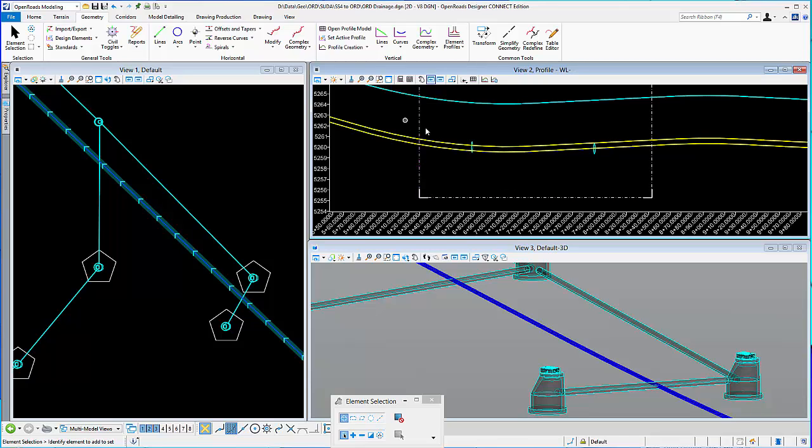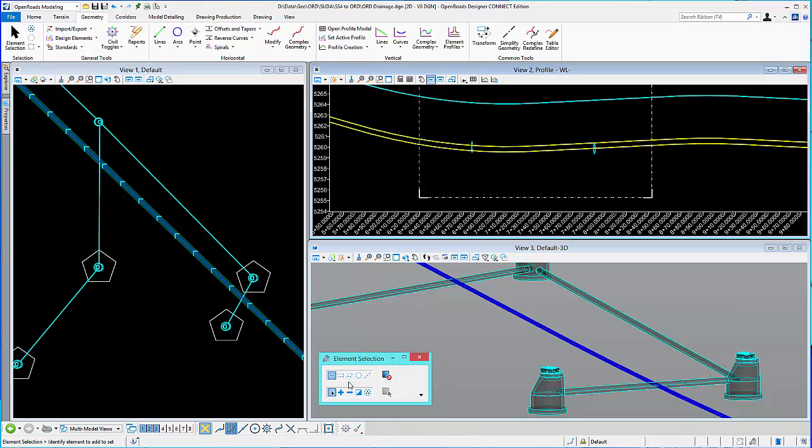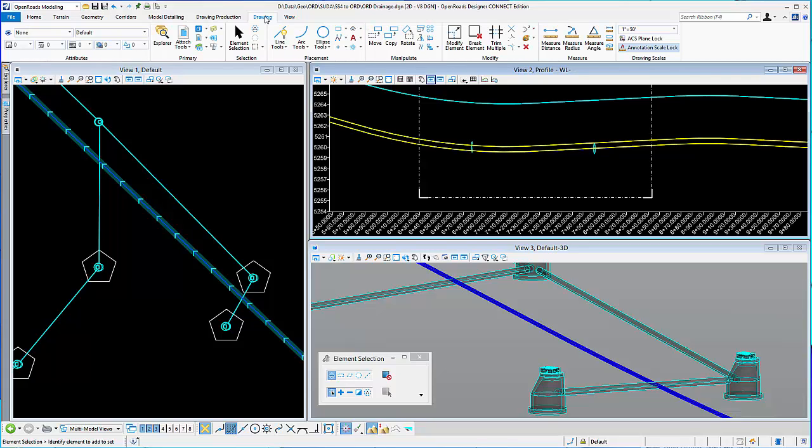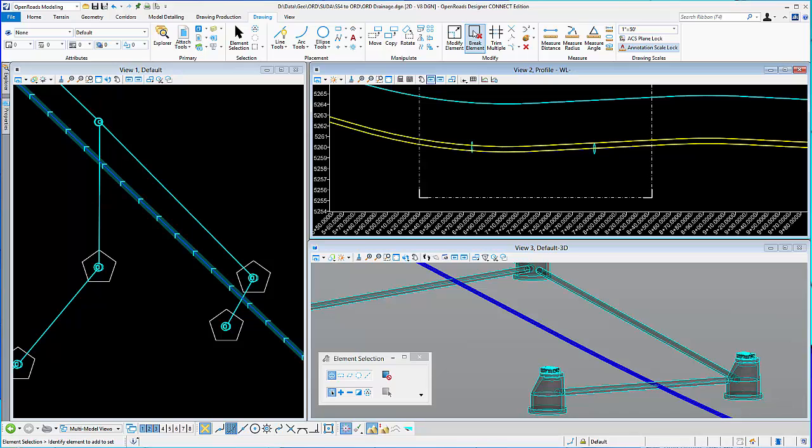And so I'm going to go ahead and adjust this profile. And I'm going to use a MicroStation tool, break, to kind of break this profile and then redesign what I want it to be. So I'm going to go ahead and use the break element tool.